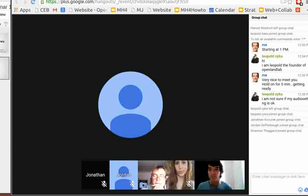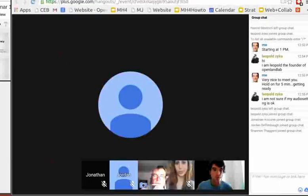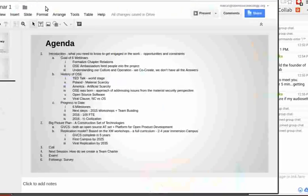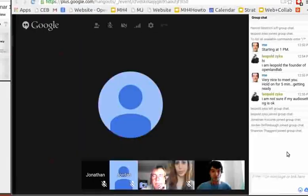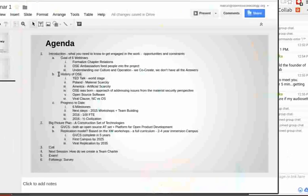I'll go through the history. The real purpose of this webinar is first of all that it's going to be a six-part series for the next six weeks, one per week. The goal is to fill the community in with what is relevant to know to get immersed and engaged in the work — what are the opportunities, what are the constraints in the project — so that as we go forward, we can all work more effectively.